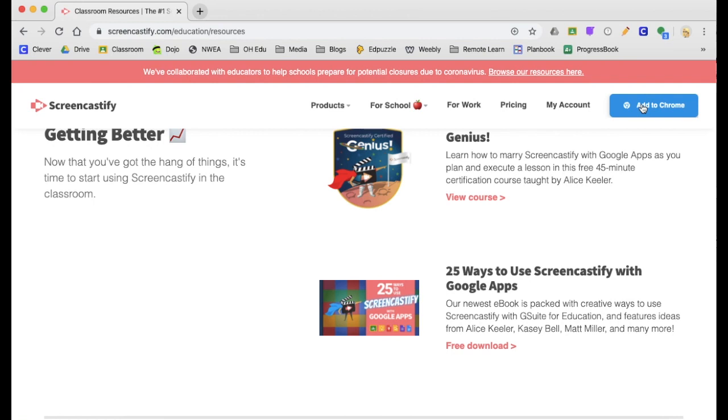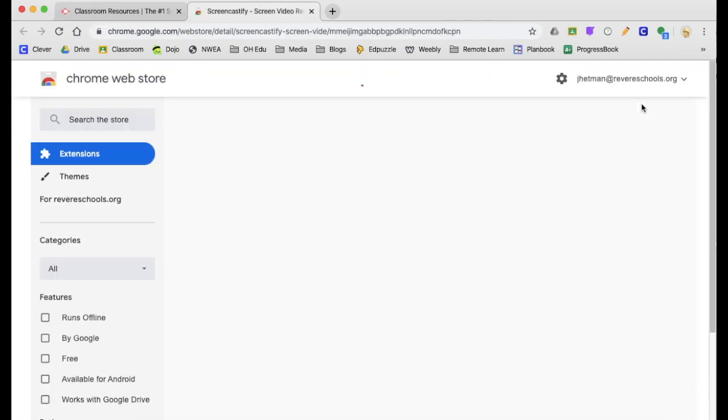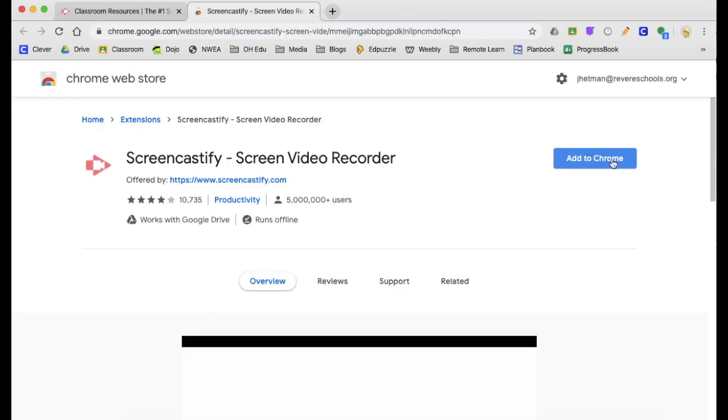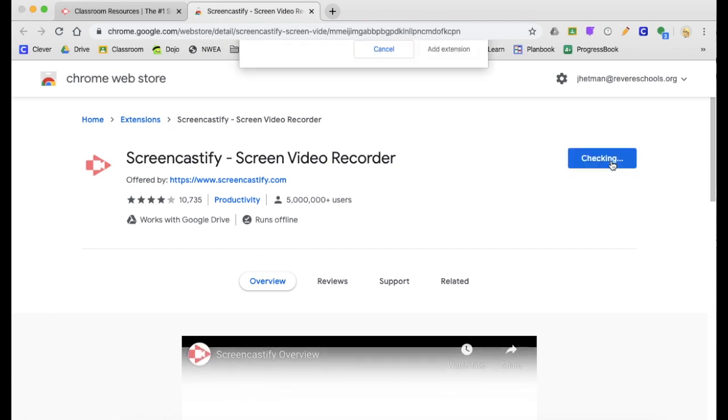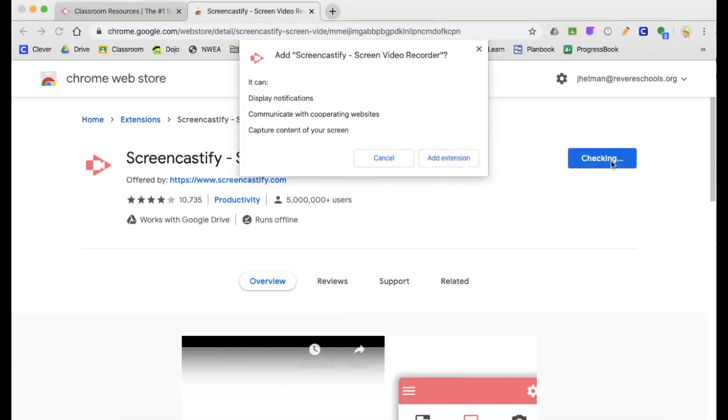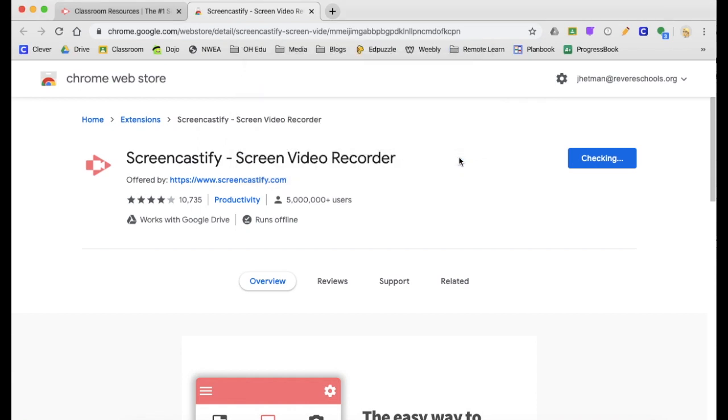So when you're ready, go to add to Chrome and you'll notice that it opens up the Chrome web store. You want to click on add to Chrome and then add extension.